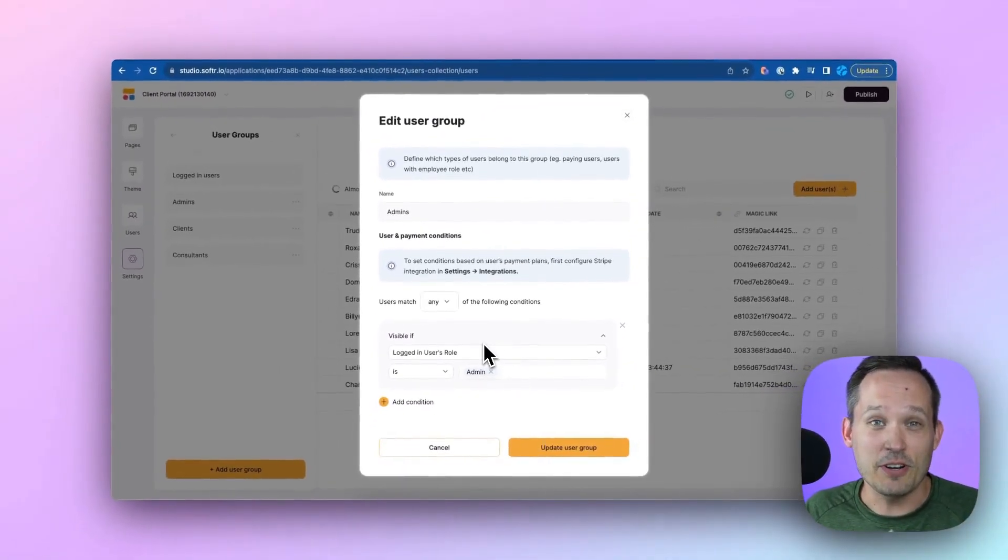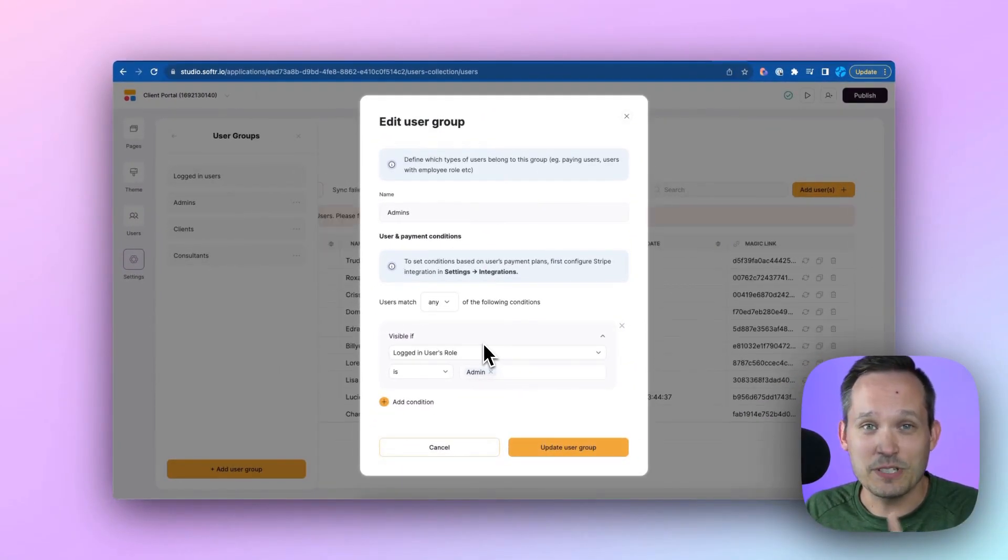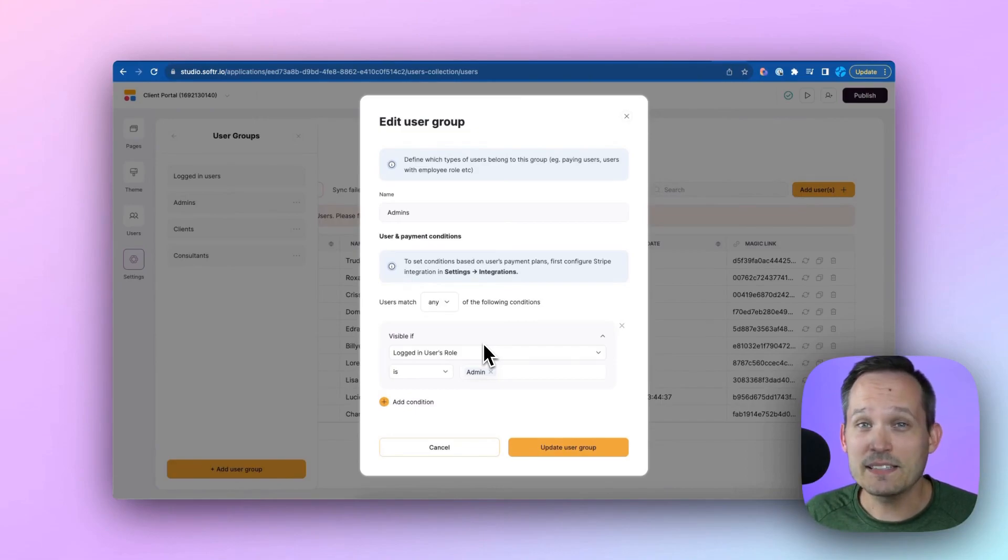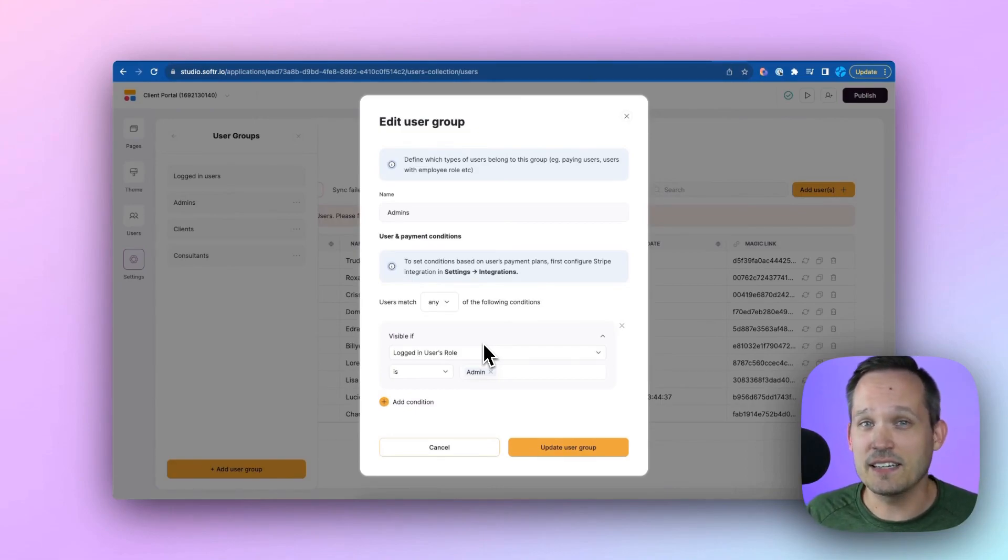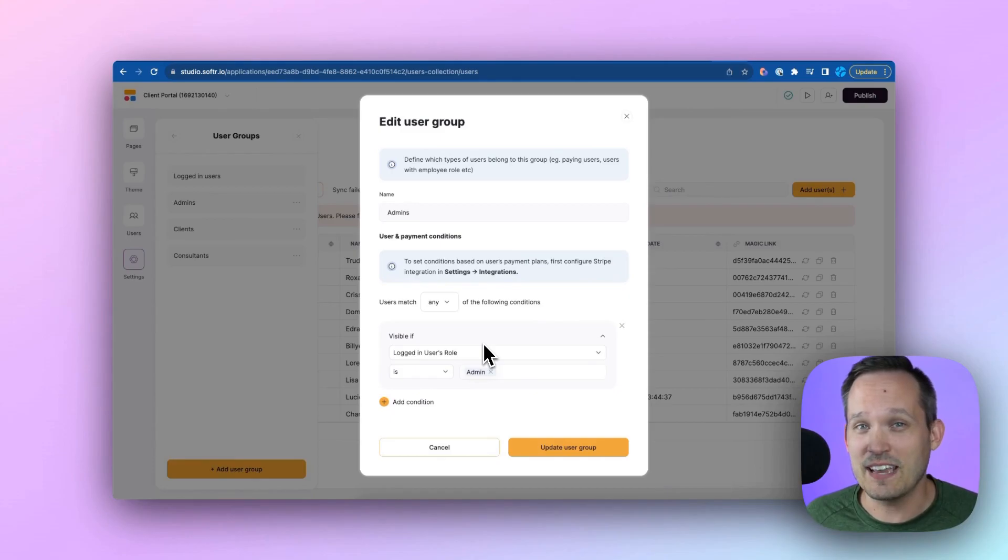If they're a donor, we only want them to see this restricted set of pages. And we can mix and match so that we create the exact set of functionalities that we want for each of those groups of stakeholders inside of Softr.